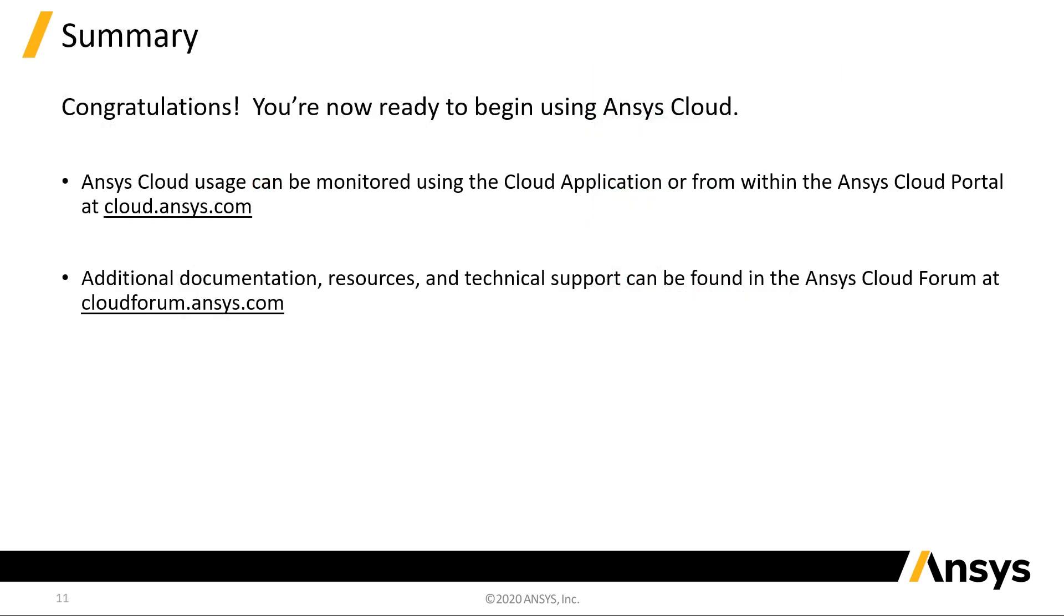You're now ready to begin using Ansys Cloud. You can monitor usage from within the Cloud portal. Additional documentation can be found in the Ansys Cloud forum. This concludes the Ansys Cloud installation guide for administrators.